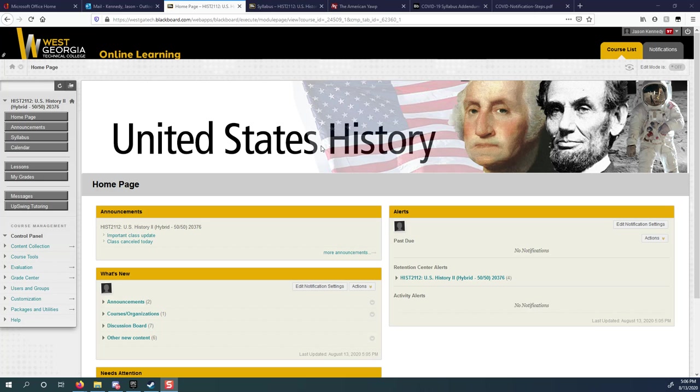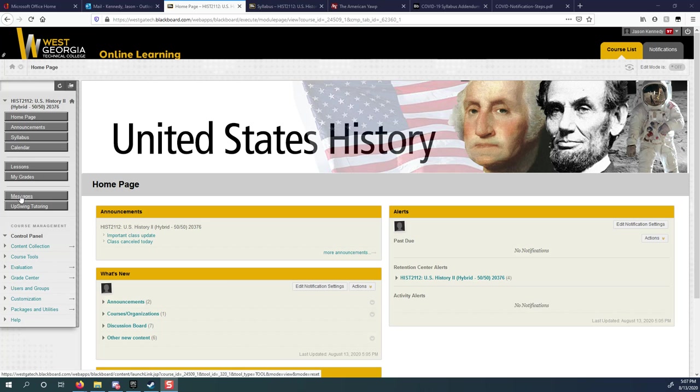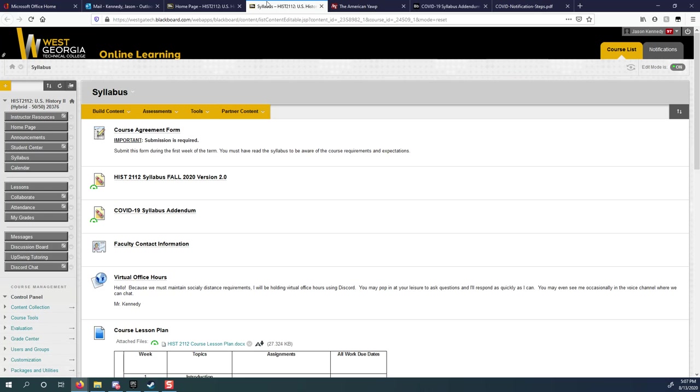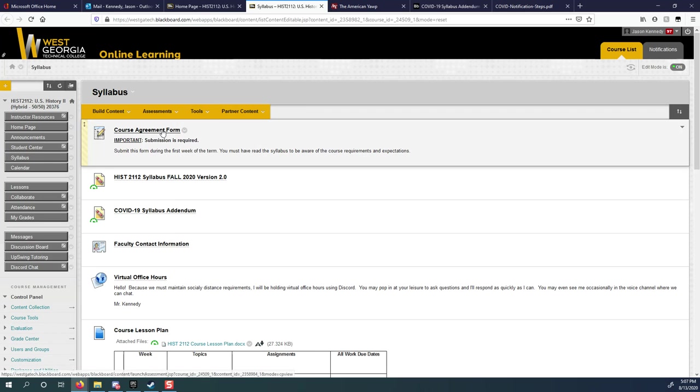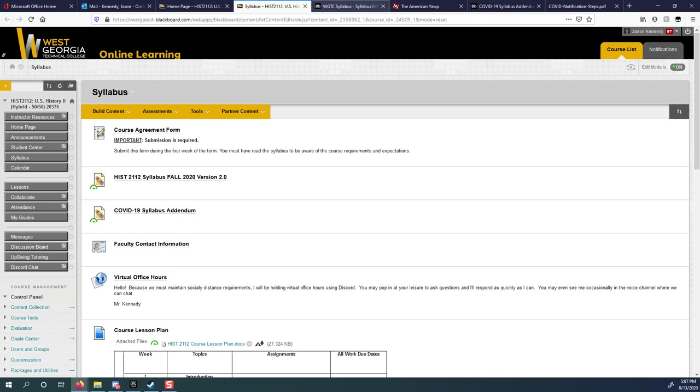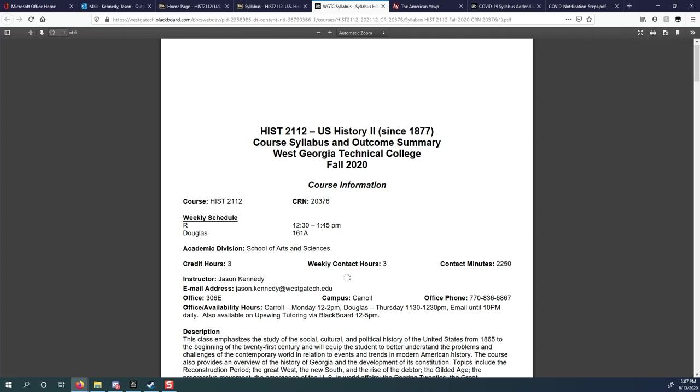So this is our US History Blackboard page here. You see Homepage, Announcements, Syllabus, Calendar, Lessons, My Grades, Messages, and Upswing Tutoring. I'm going to click on Syllabus which takes us to this page right here. A couple of things on here that you need to see. First of all, Course Agreement Form. You have to complete the Course Agreement Form this week. It's how I know that you're going to take the class, how you keep yourself from being no-showed and dropped, and what you need to do to be able to see all the lessons you're going to have. The next thing I'm going to do is click where it says History 2112 Syllabus so we can go over this together.